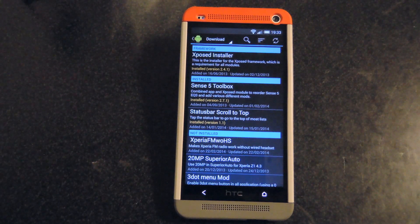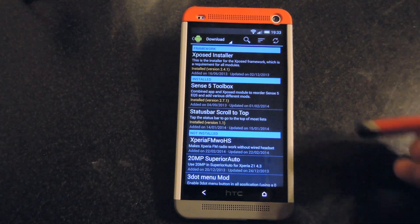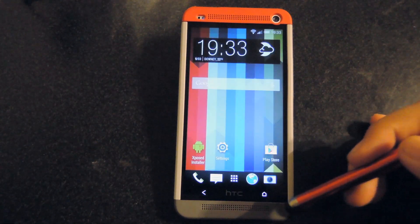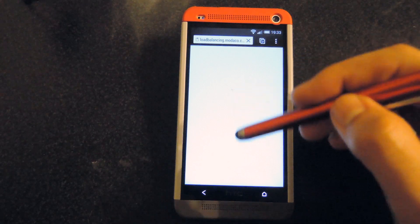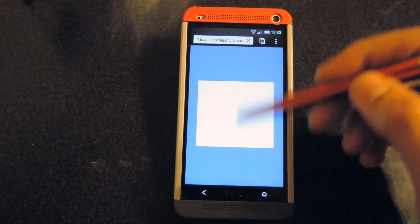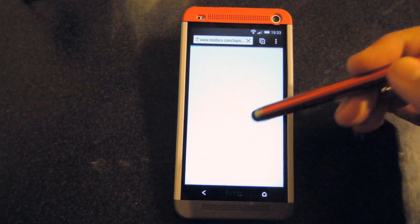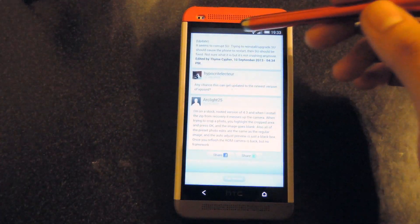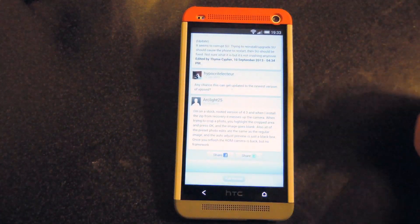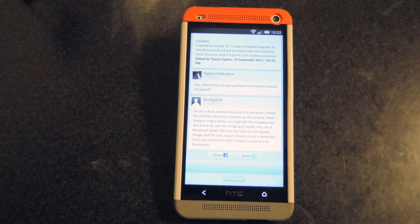Now this does work on most apps. The only one that it doesn't work on that you'll probably be upset about is that it doesn't work in any kind of browser. So if you're on any web page that requires a lot of scrolling and you tap to the top, it wouldn't work. But other than that, a majority of most apps do work.